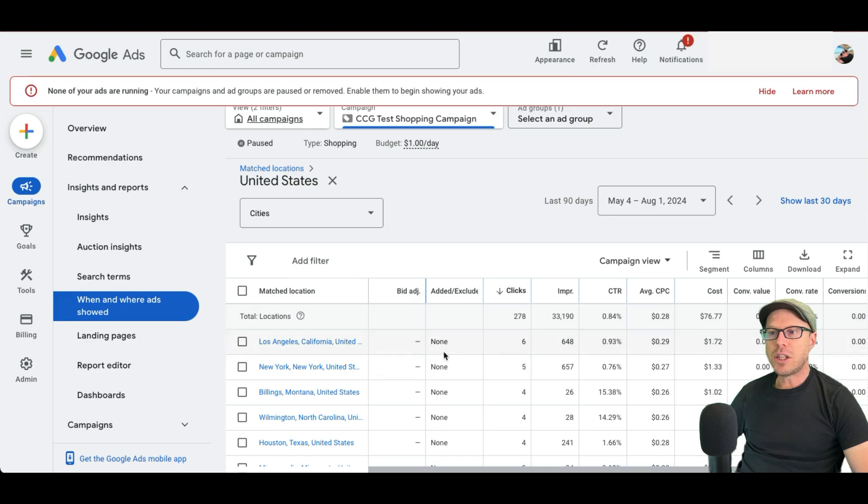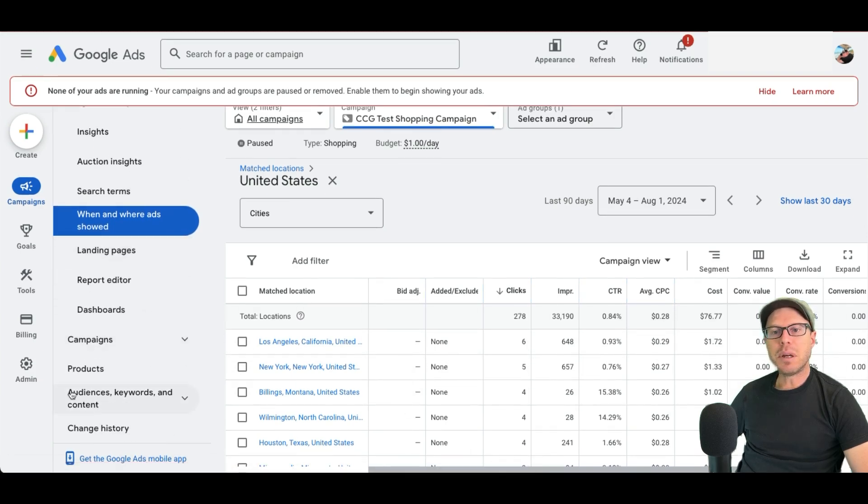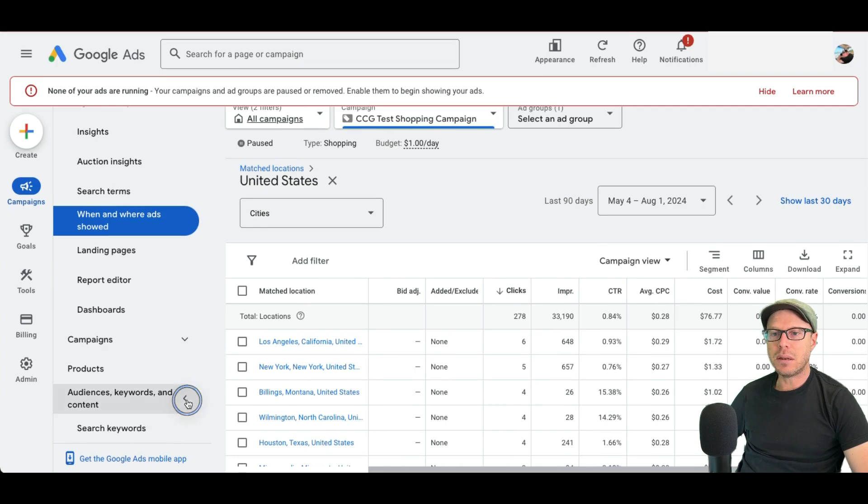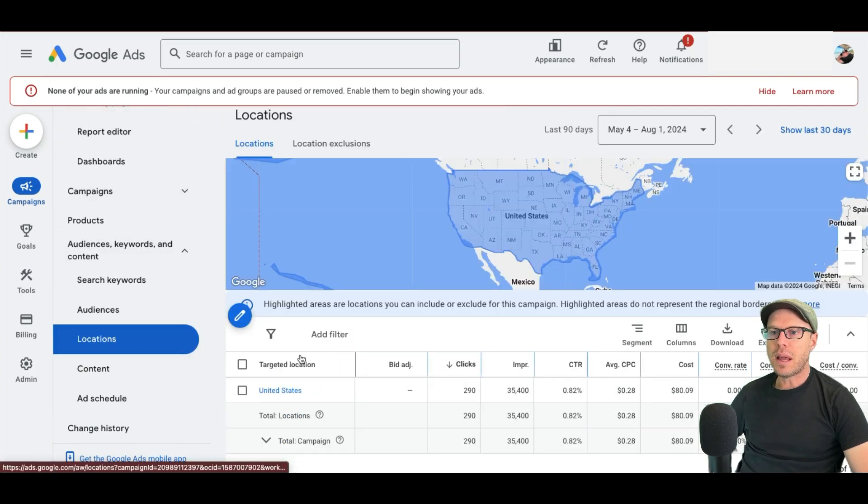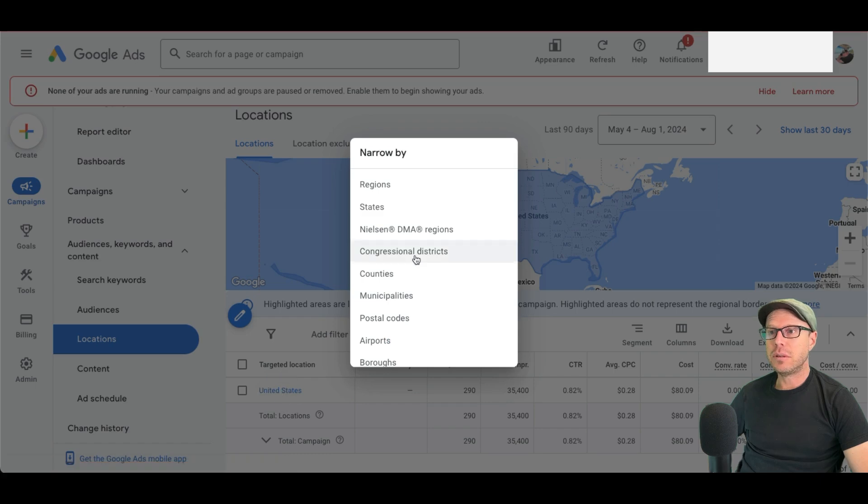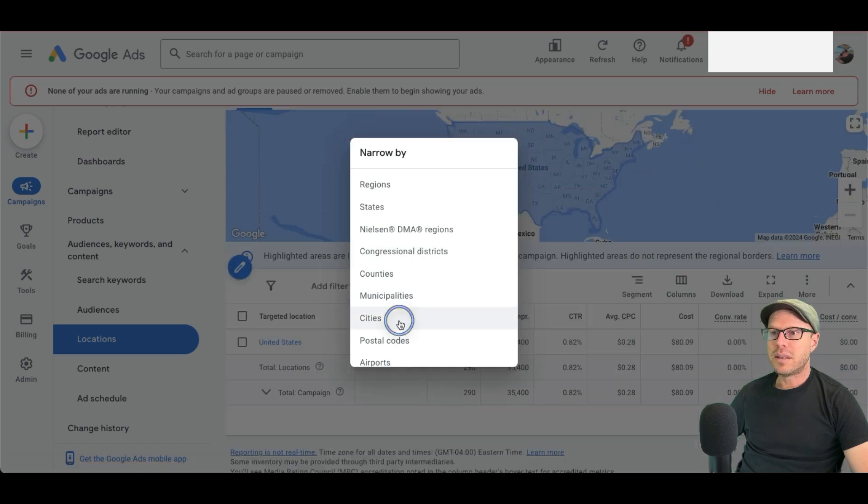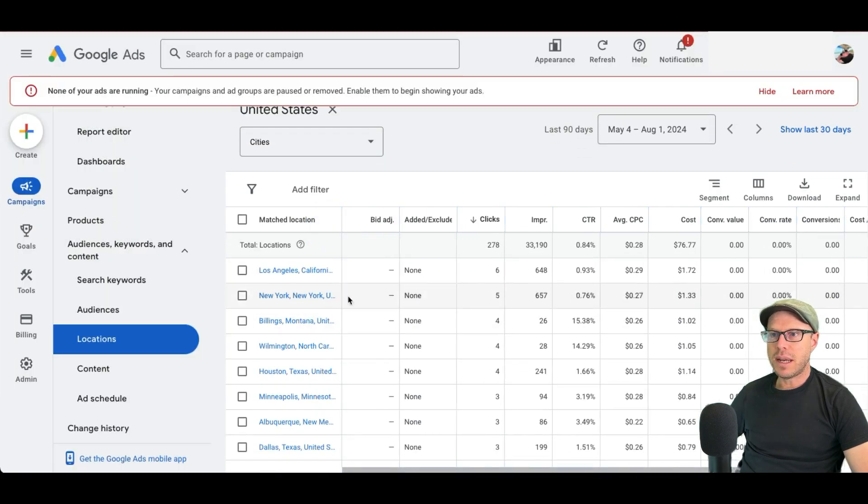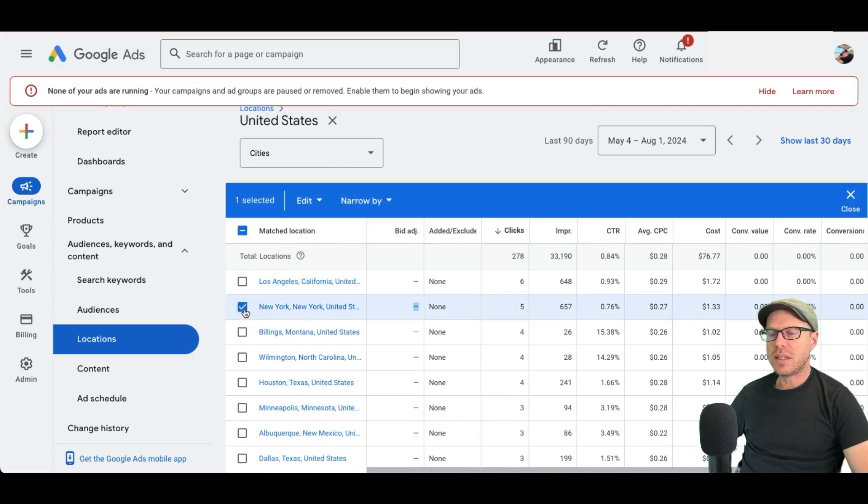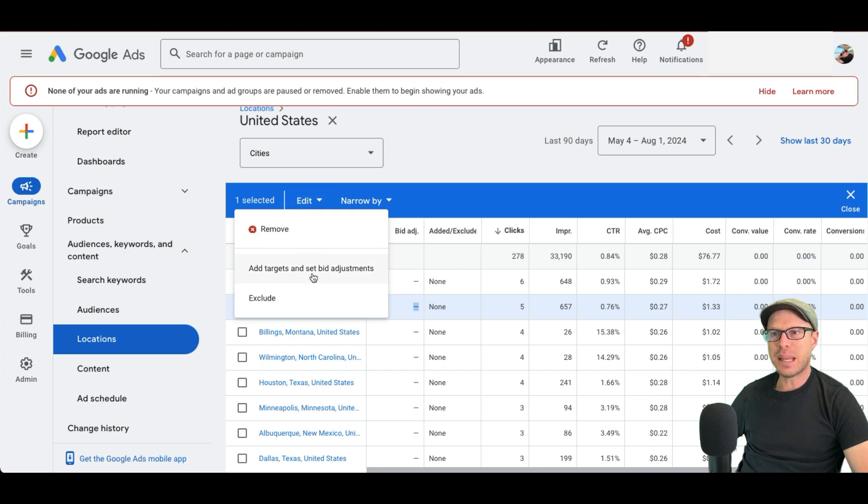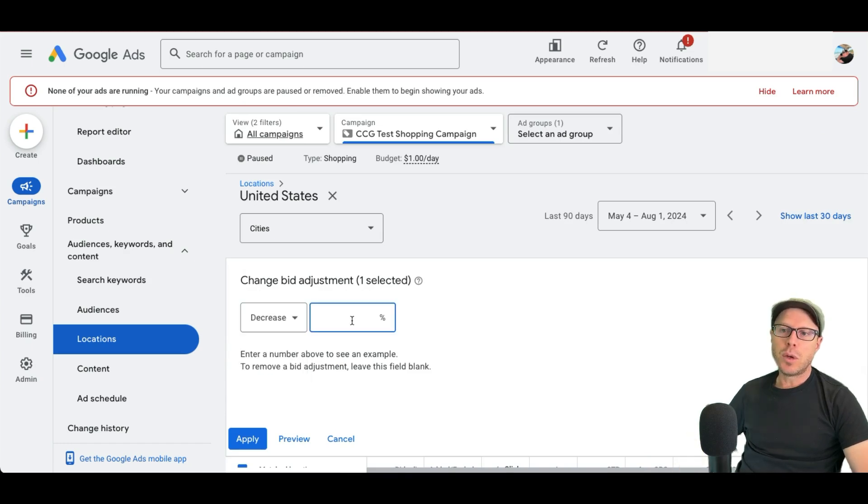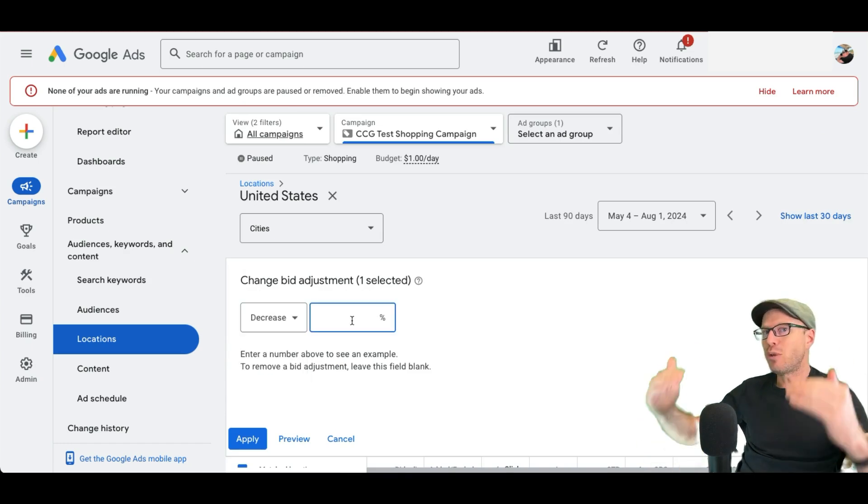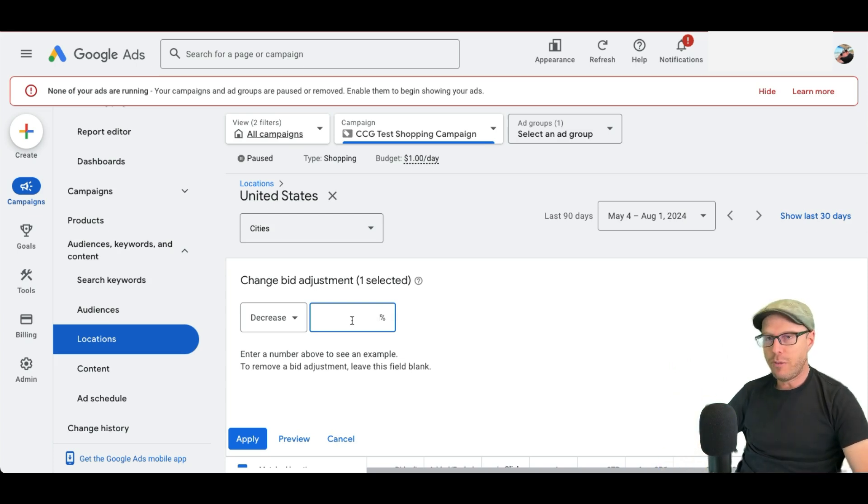So circling back to the location bid adjustments. If you come down the left hand side and come under audiences, keywords and content, click the dropdown under locations. You can then follow the same procedure of clicking now the targeted location, and then click cities. And we can see here there's New York City right now. And then we select this location and click edit and then add targets and set bid adjustments. Let's just say our cost per conversion is double what's profitable for us. So we can actually make a decrease on the bidding in that specific location. So it may bring it back into a form of profitability.